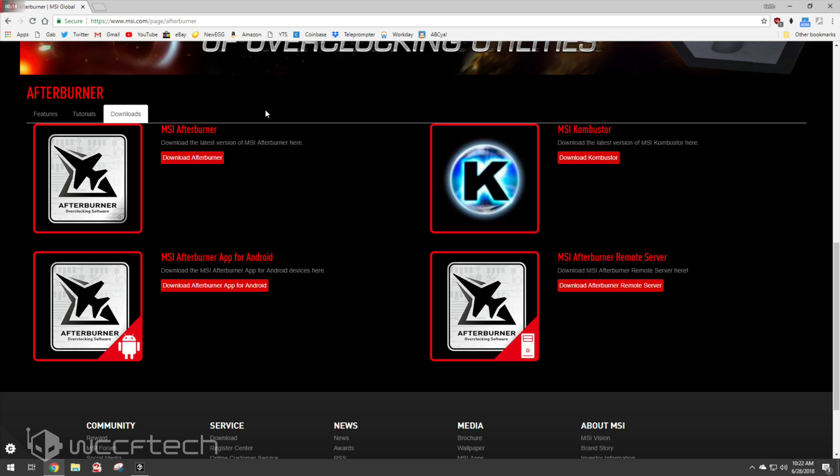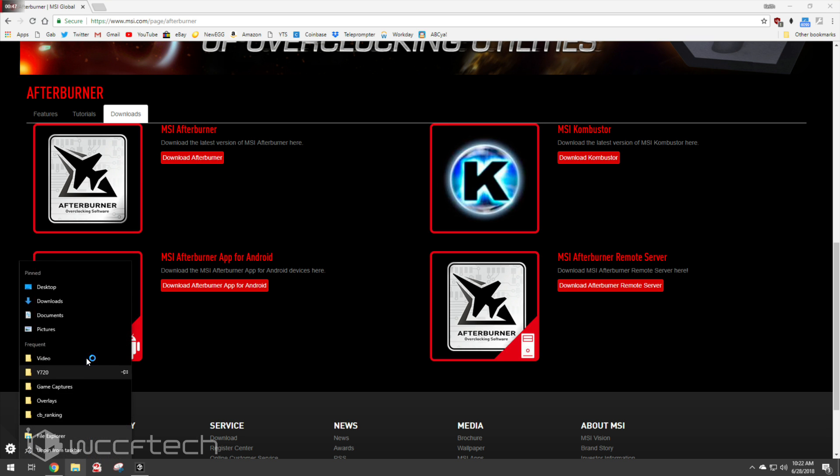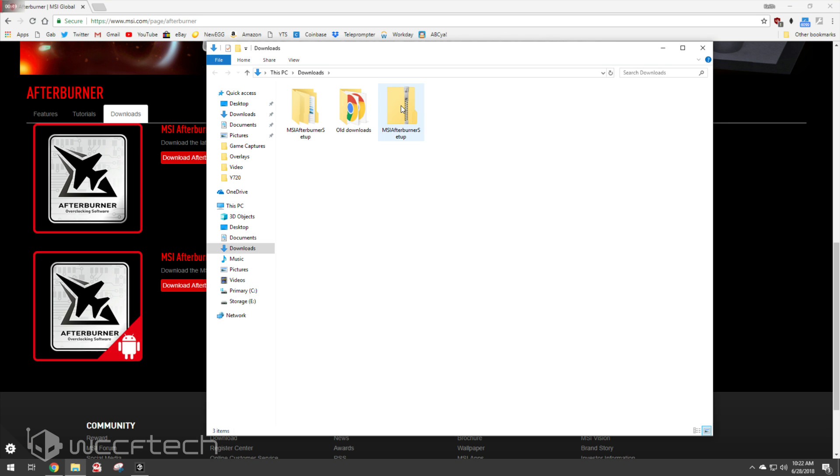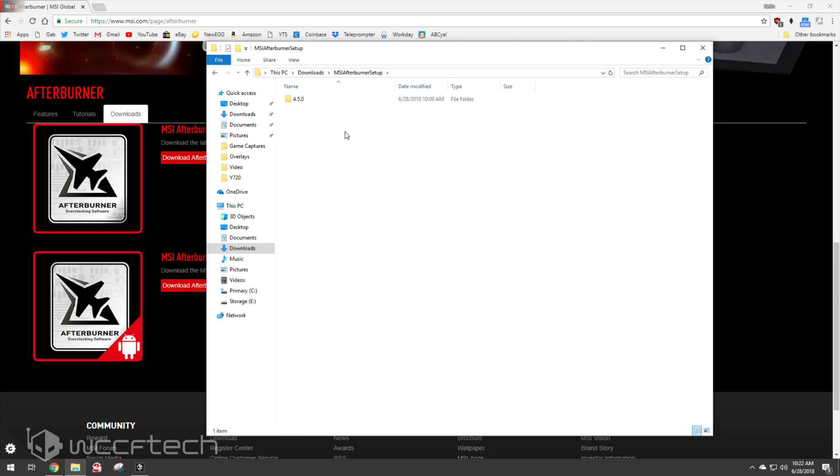You're going to have four options. You're going to have MSI Afterburner, Afterburner with Android and a remote server, as well as Combustor. What you want is MSI Afterburner. Now we've already downloaded it and extracted it, so that's where you're going to want to go here and install it.